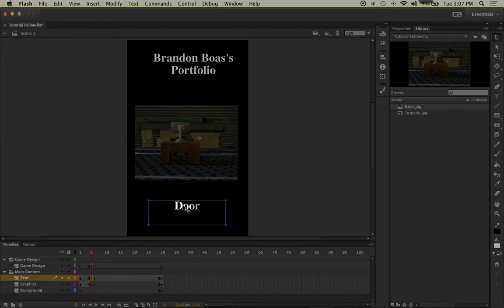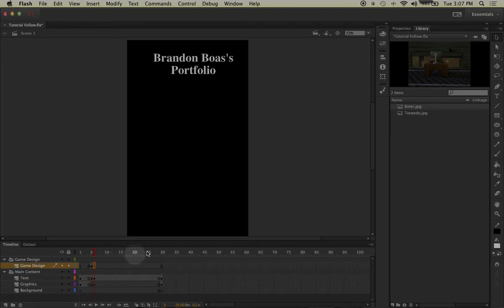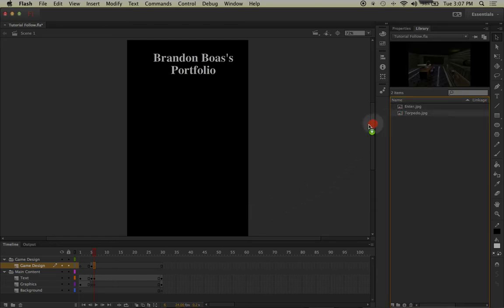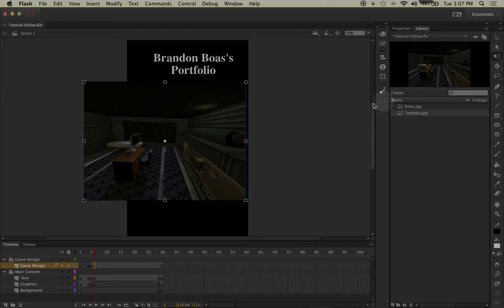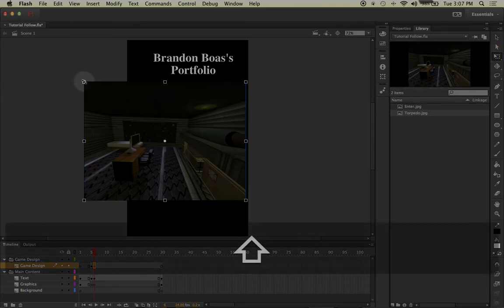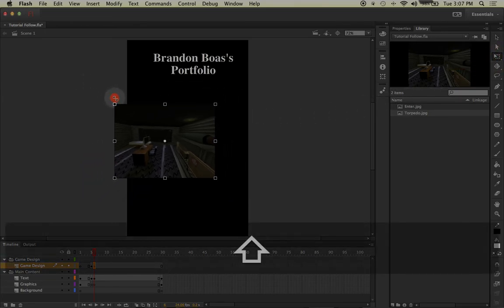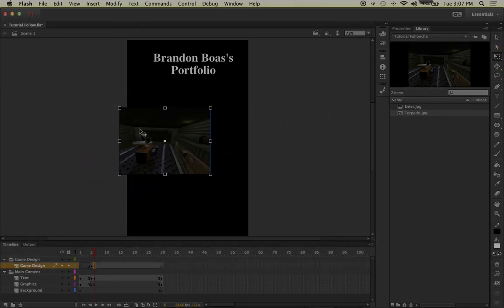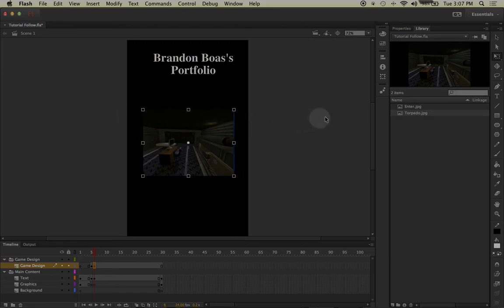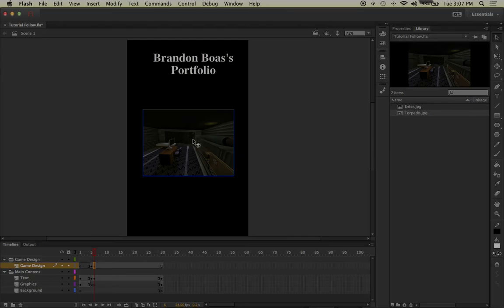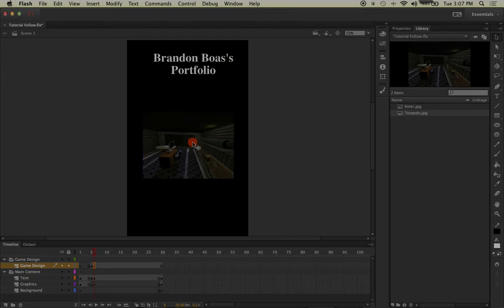Now we're going to repeat the same process for frame 6. So quickly going over it, I'll click on frame 6 in my game design, left-click and drag my image out, go to my free transform tool, hold down the shift key, left-click and drag to keep it proportional. I will then go back to my selection tool, make sure that it's placed where I want it.